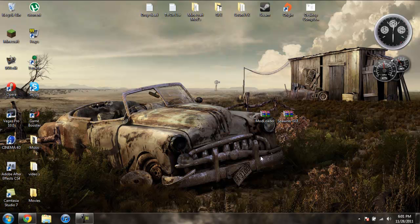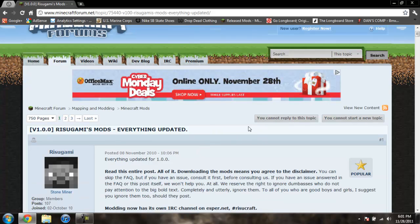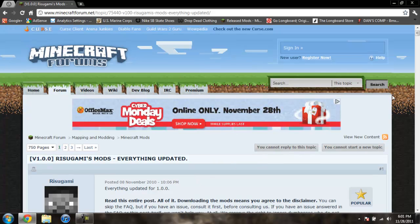So to get Modloader and the Spawner GUI, I will give you the link to this page in the description. You'll download both of them from this page because they're both made by the same person.